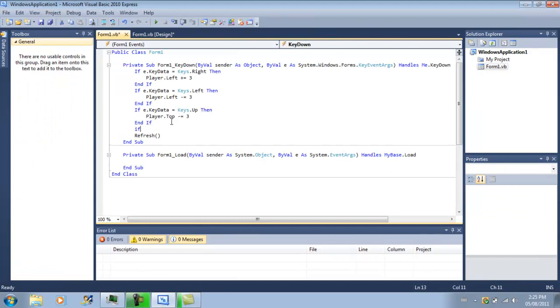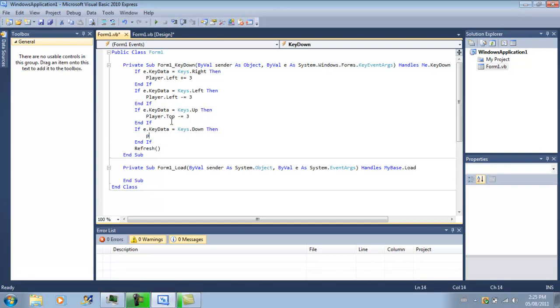And you want to, and then if e dot keyData equals keys dot down, then player dot bottom minus equals three. Or plus equals three. Sorry. Because you want to add to the top. Plus equals three.